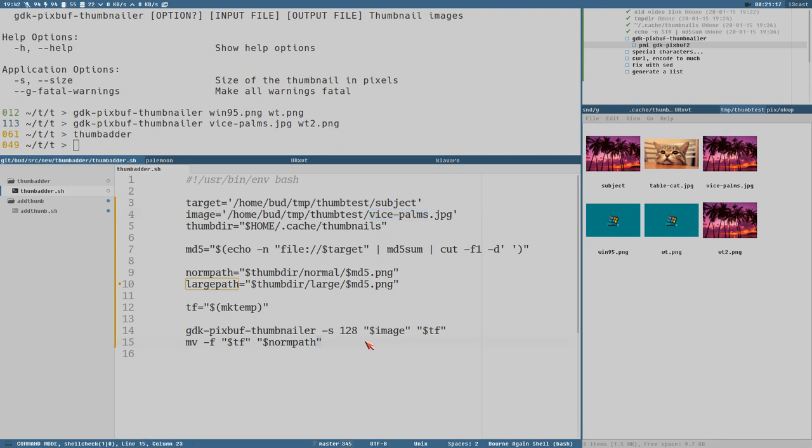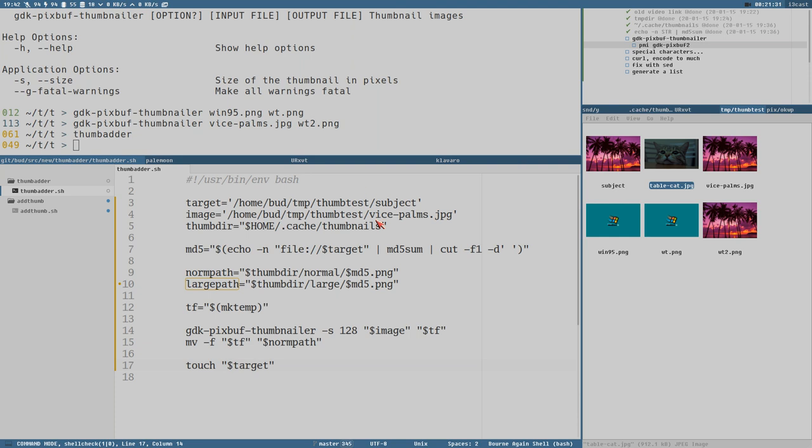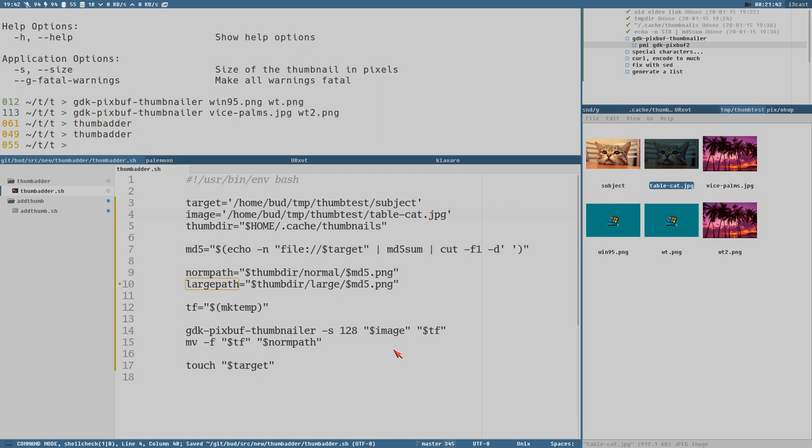Then we can try with a different thumbnail here, or we can just change it here. Tablecat.jpg. There. And now with the touch, it will update the thumbnail in Thunar here. I don't know if this is only a Thunar thing or not.